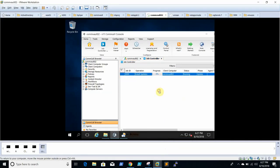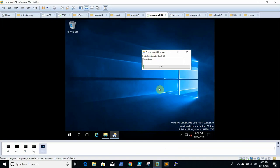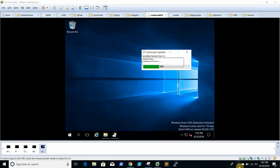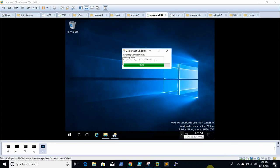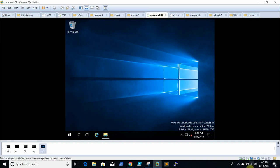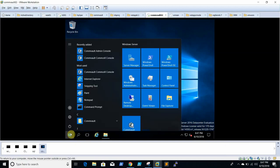Now the upgrade has started — we can see 'Commvault Updates Console' showing 1 percent. Based on your server configuration, the upgrade time could be around half an hour or more, sometimes less. I will pause the video and show you when the upgrade is done. Now the update is complete — let's log back into the console.